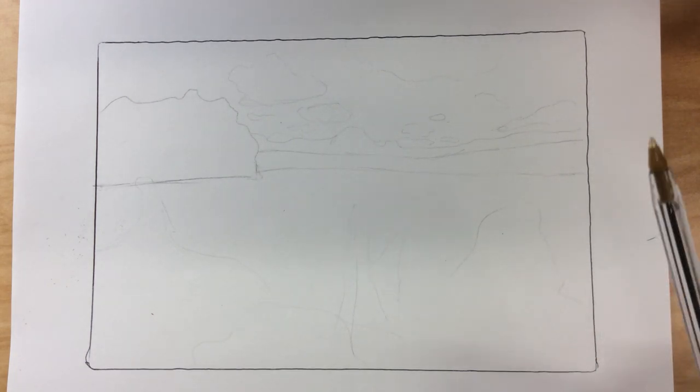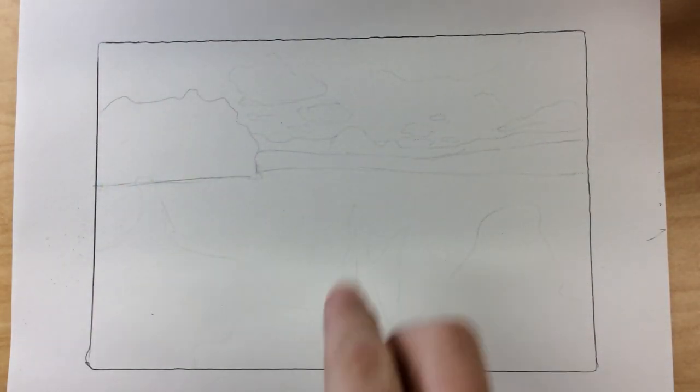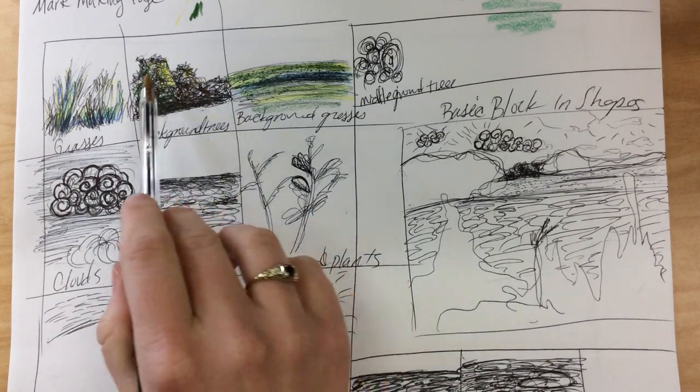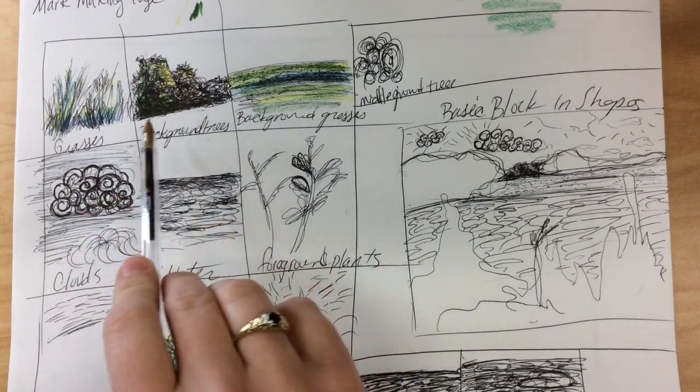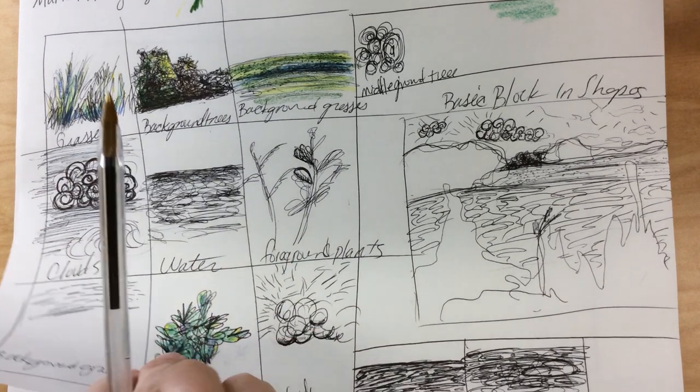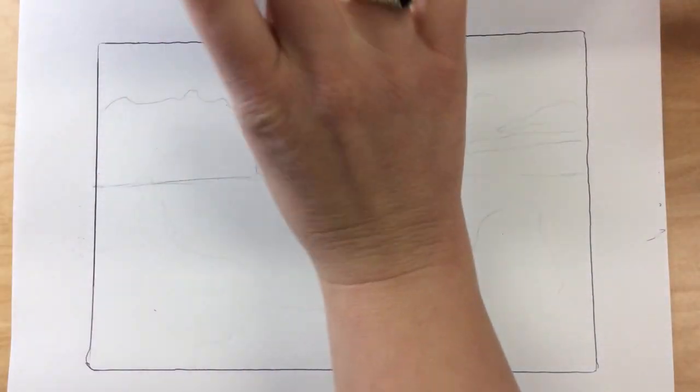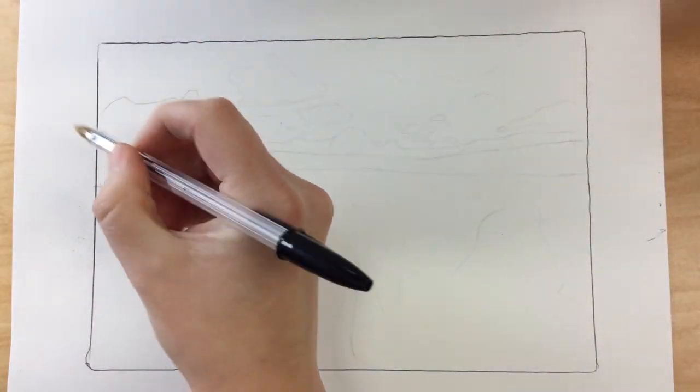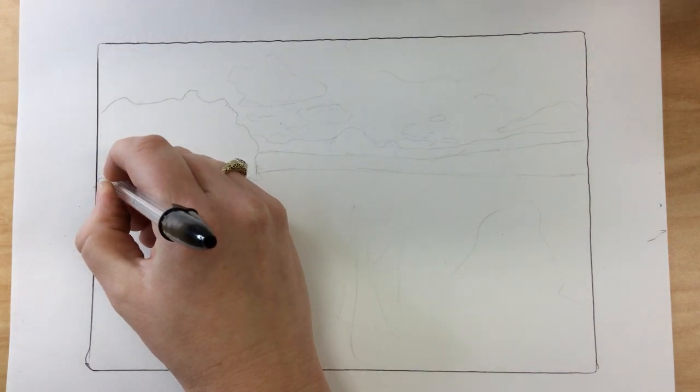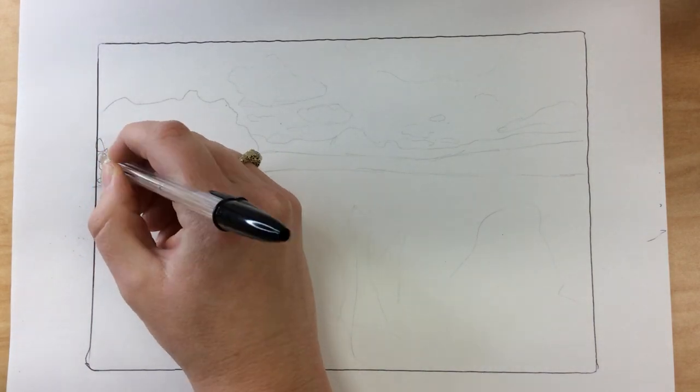So now I'm ready. I've got these light pencil lines. I'm ready to start thinking about my background trees, maybe some squiggle shading, maybe some light mark making there. So now I'm ready to kind of come in here and I can start laying in those values.